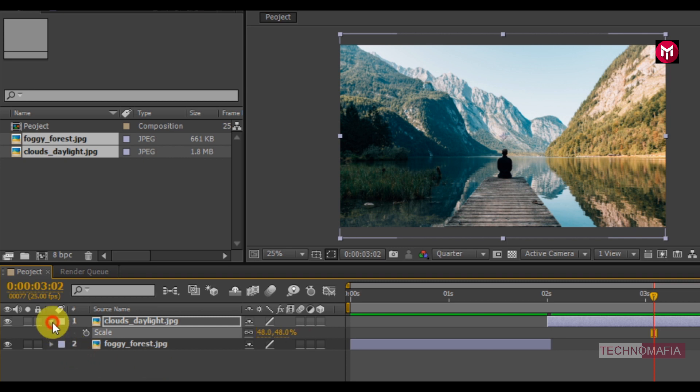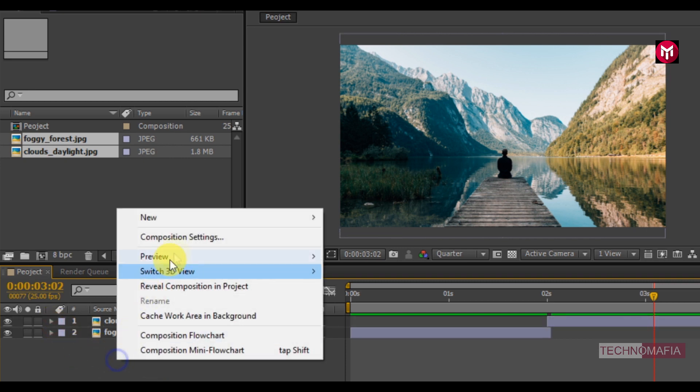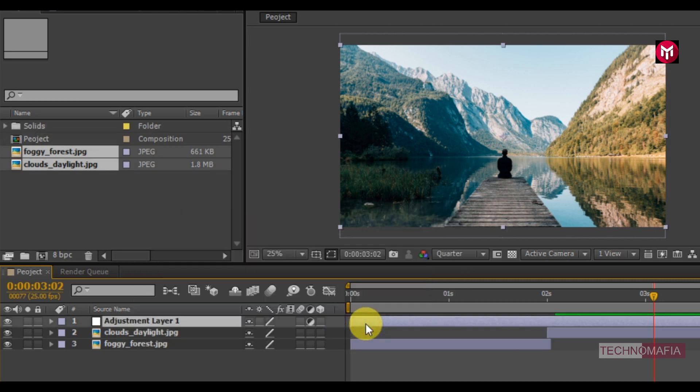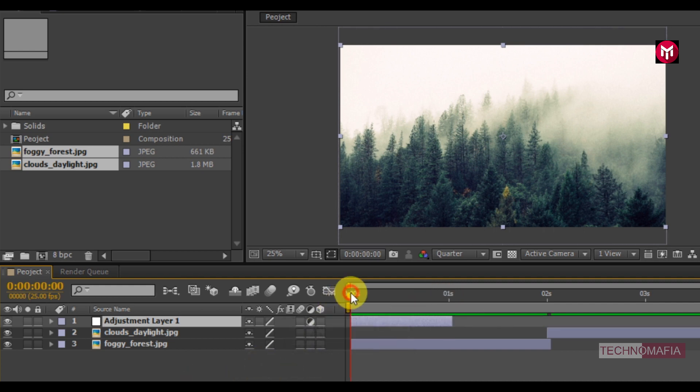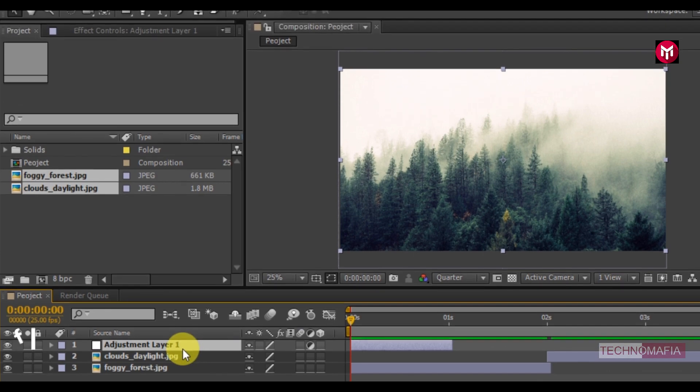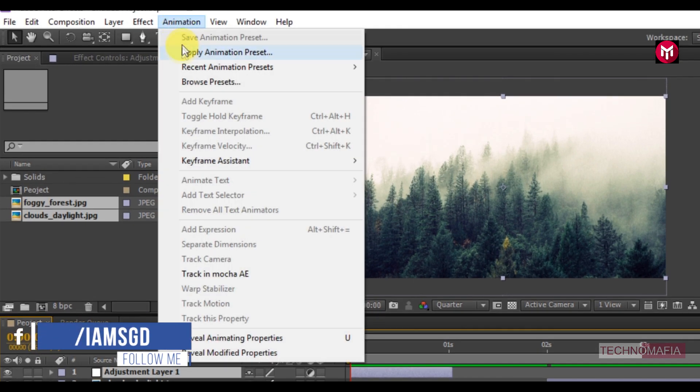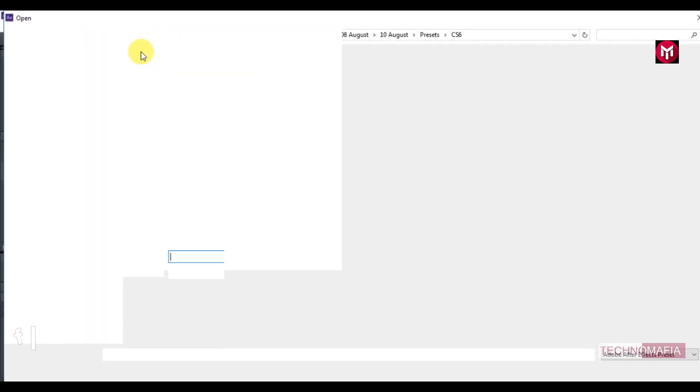Now we need to apply our preset. To do that, we need to create a new adjustment layer. Trim the adjustment layer at 1 second. Make sure you are at the start of the timeline. Now go to Animation, select Apply Animation Preset.